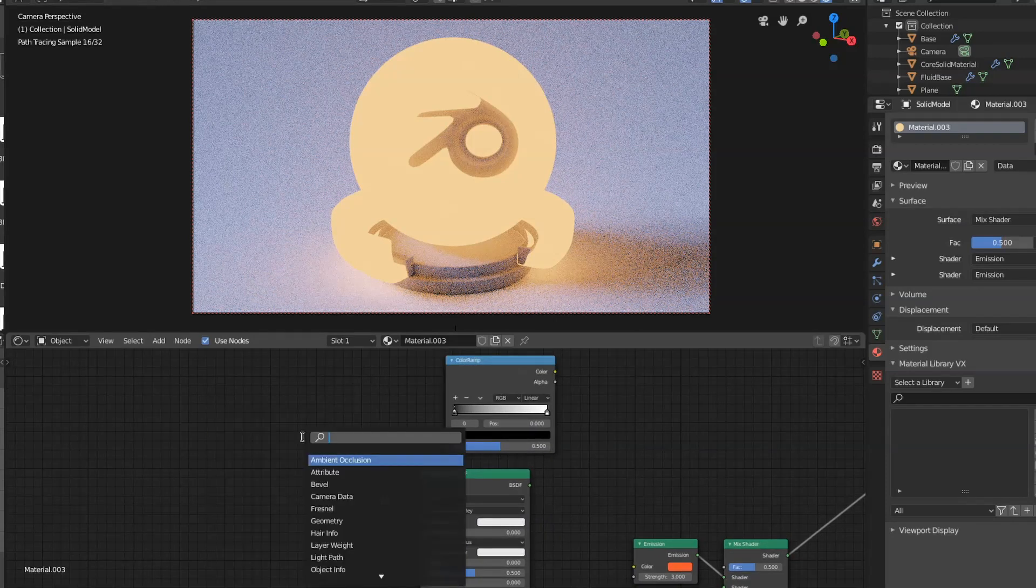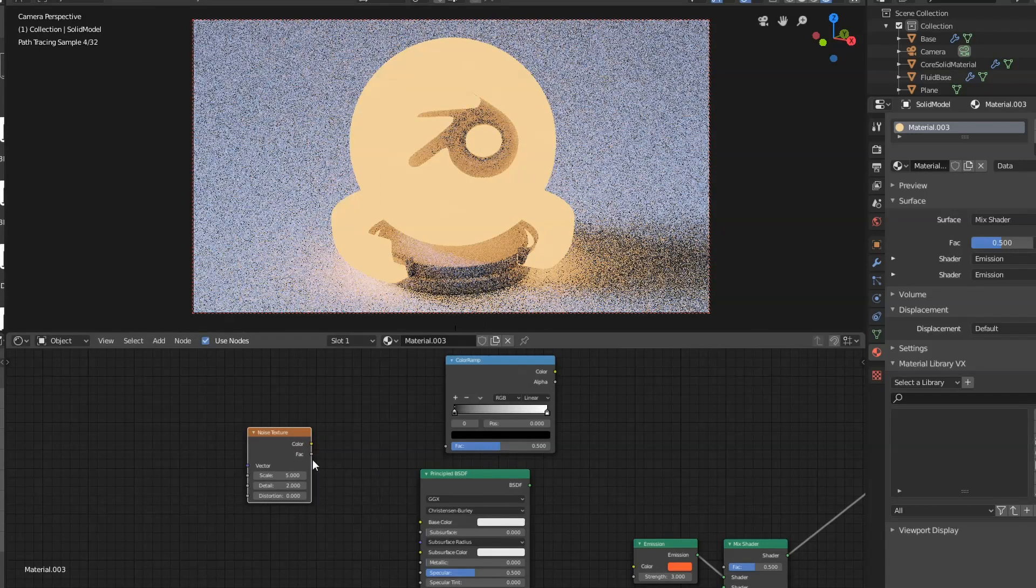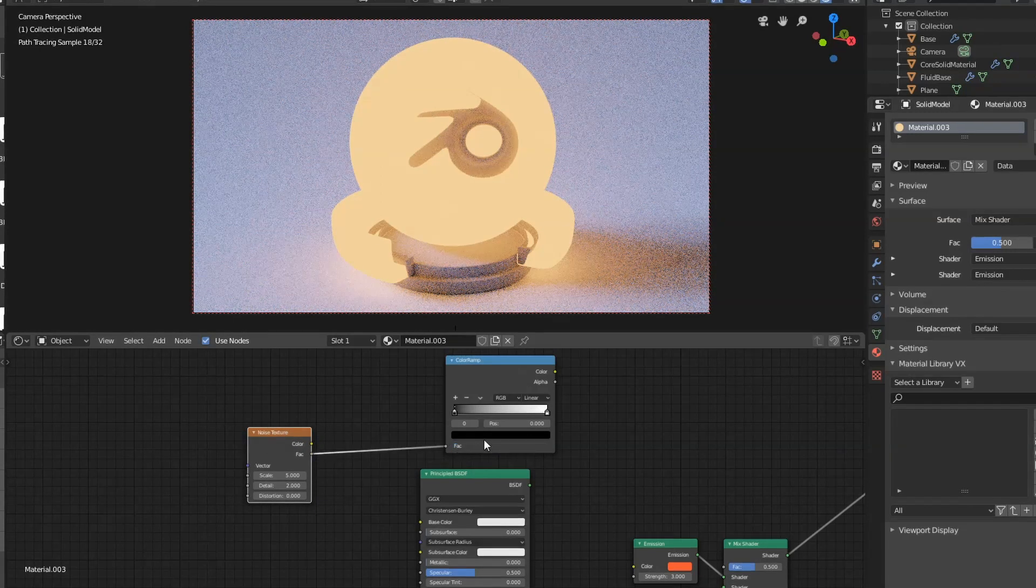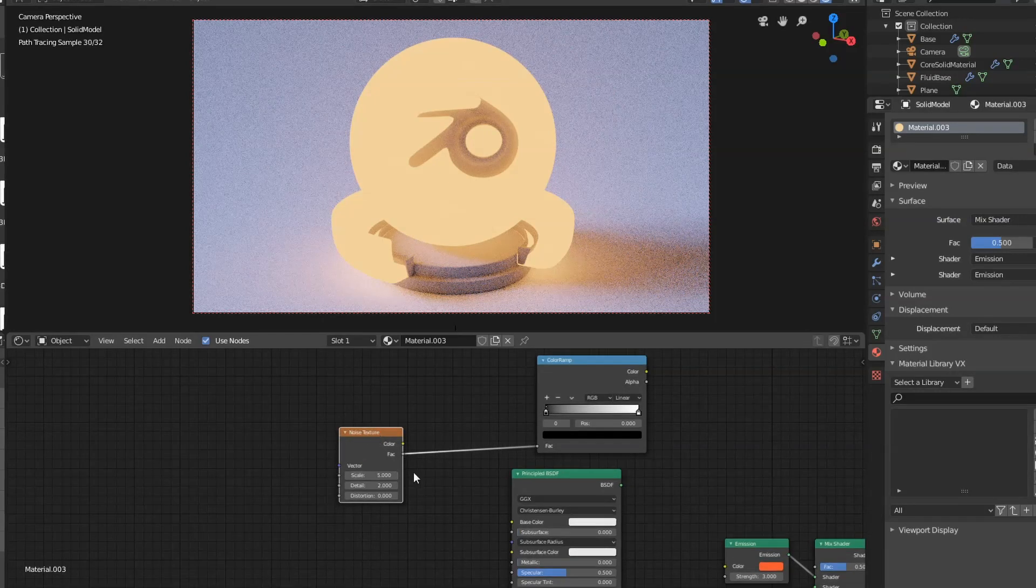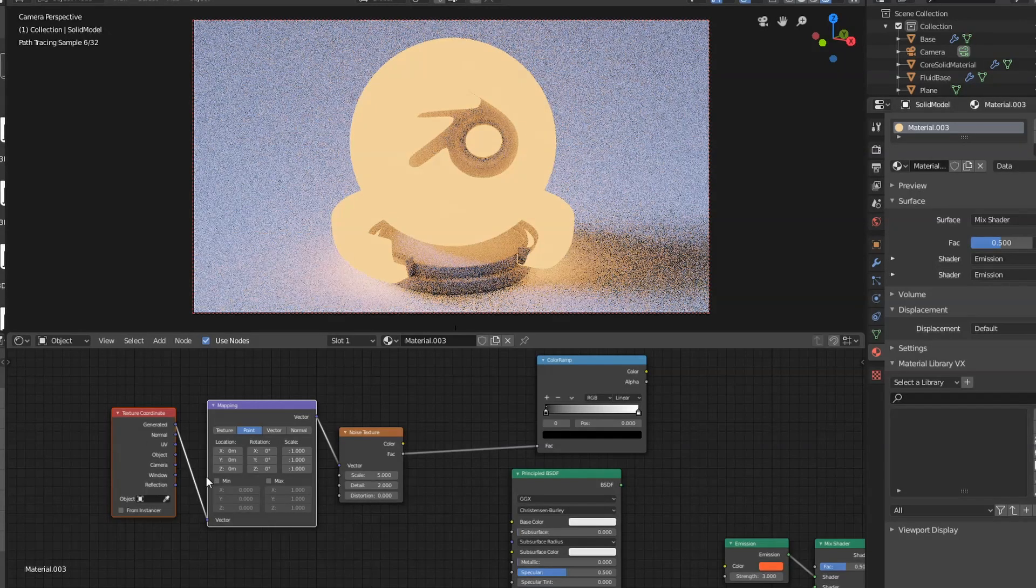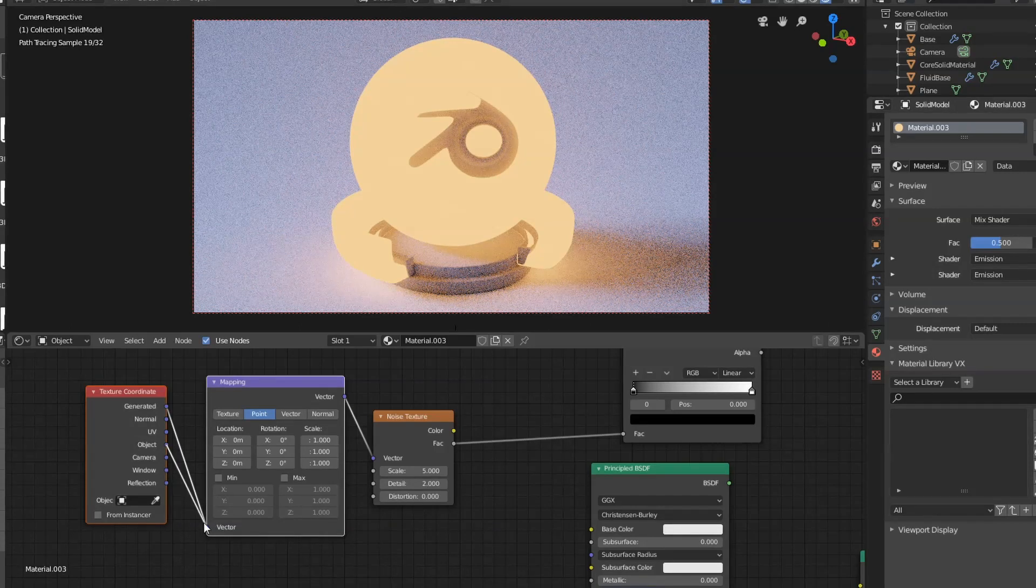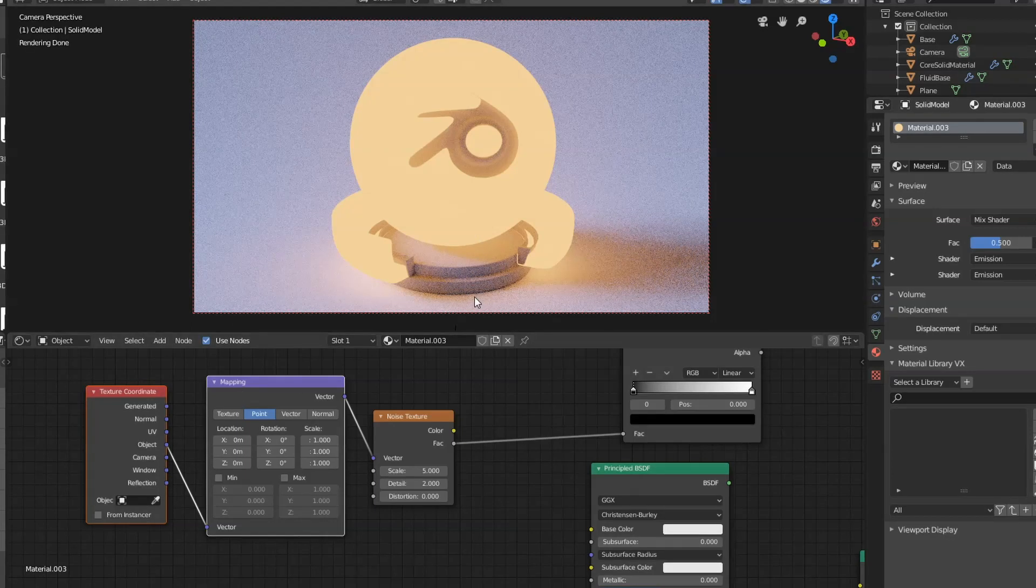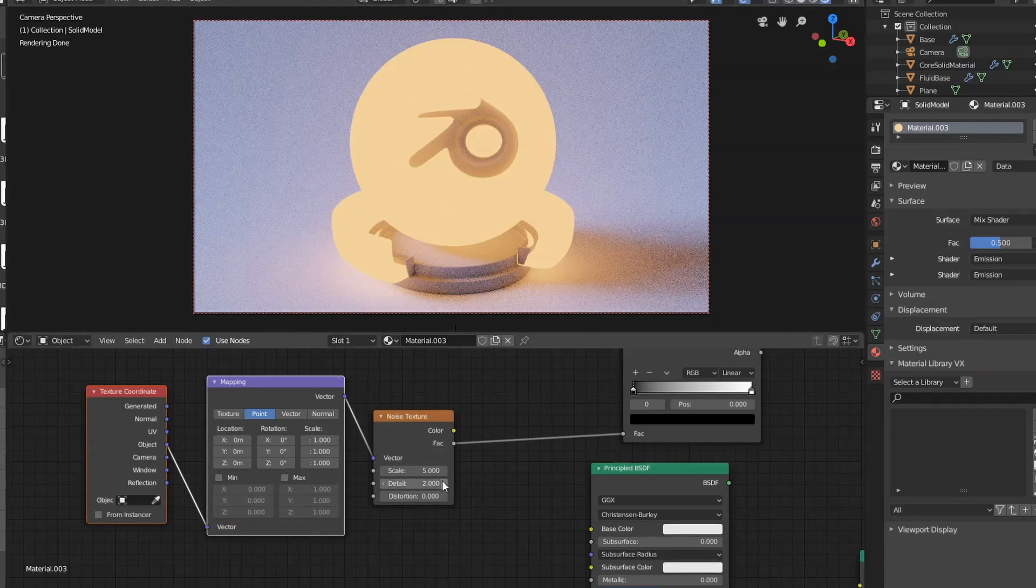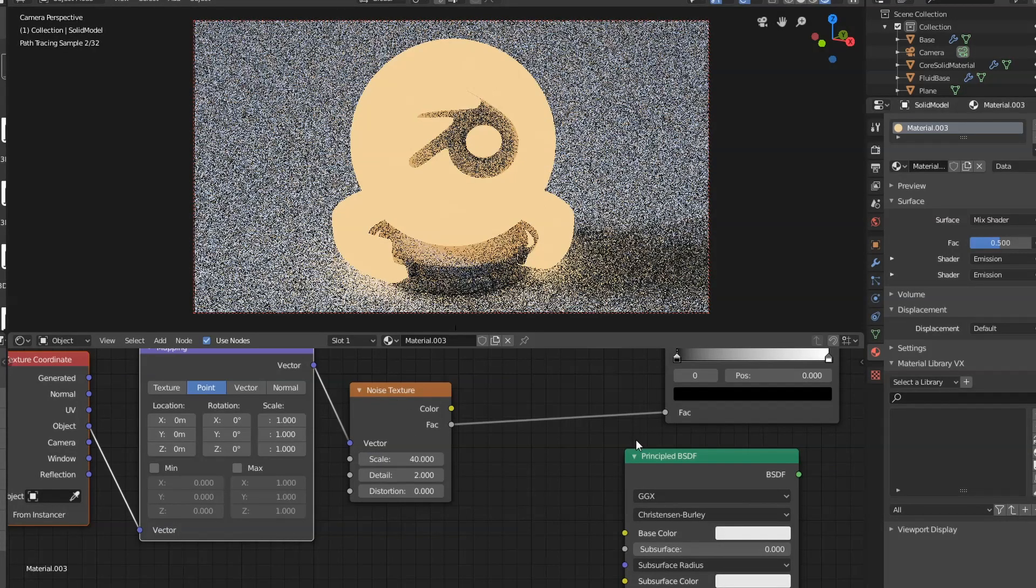We need to add in a noise texture. We're going to feed the factor into the factor of the color ramp. I'm going to make sure that noise texture is selected and use control plus T. I'm going to get the object output and connect it to the vector of the mapping node. That's going to make sure that the whole texture is applied uniformly over different objects. On the noise texture, I'm going to set the scale to 40.